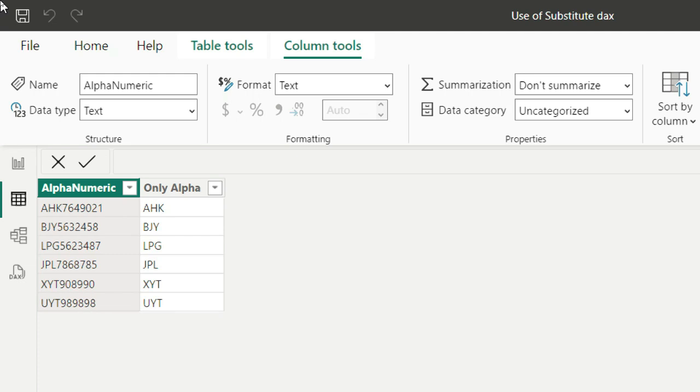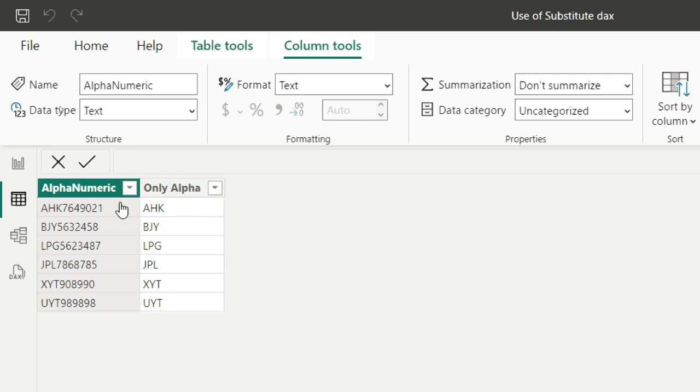In today's video, we'll be taking a look at a very important Power BI interview question. This is actually a continuation of my previous video where I showed you how to extract an alpha column containing only the alphabets out of an alphanumeric column.